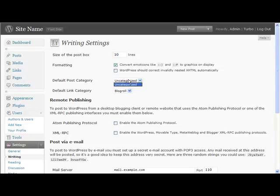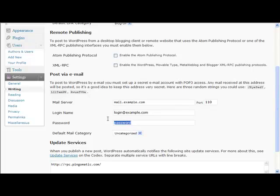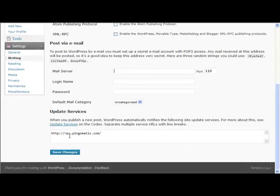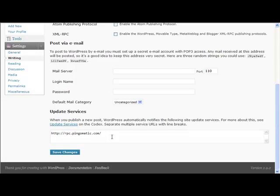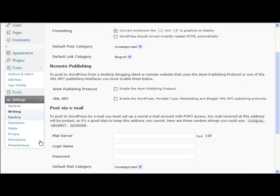I'd recommend ignoring those. I'd also recommend just deleting out this information here, just to be on the safe side. If you want to put any update services in there, feel free to do so. All that it does is it will ping them when there's a new post.